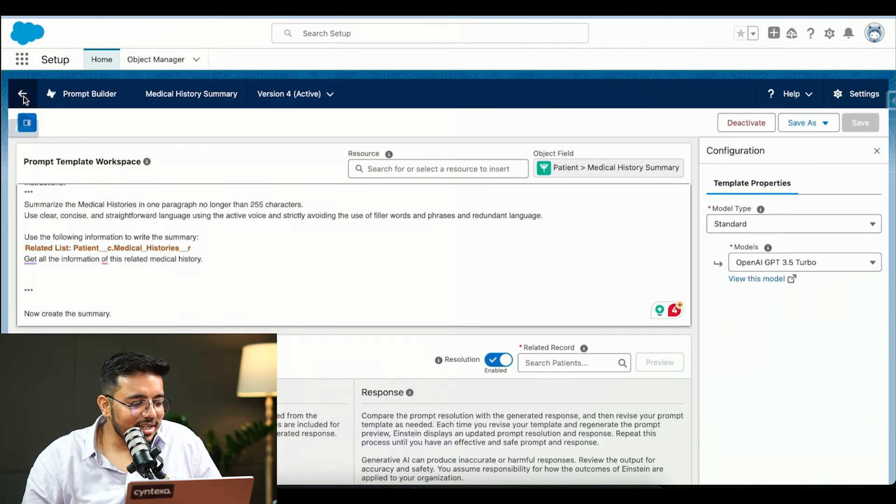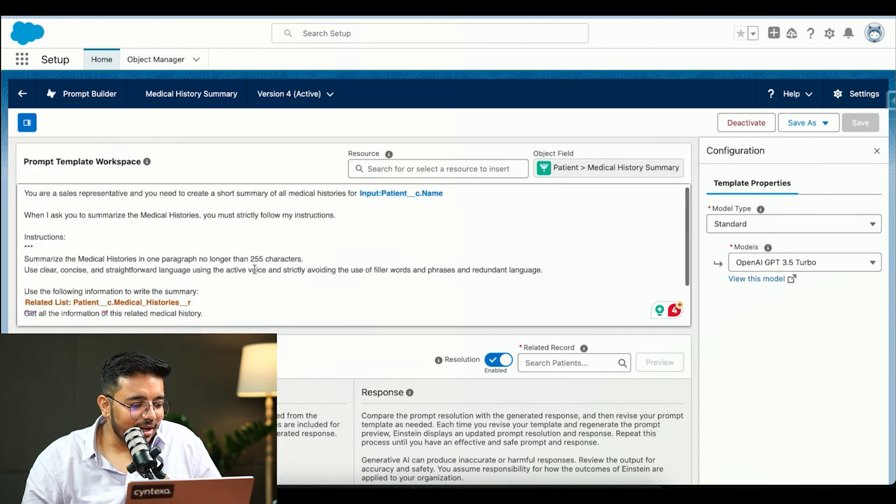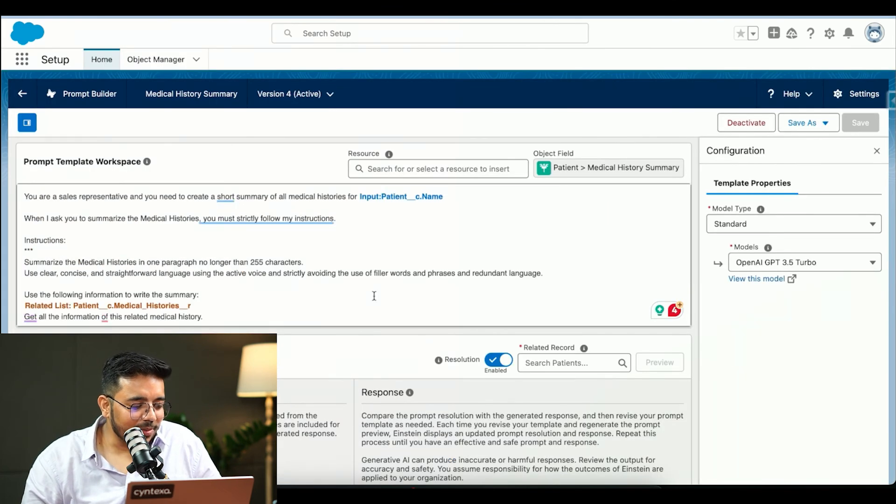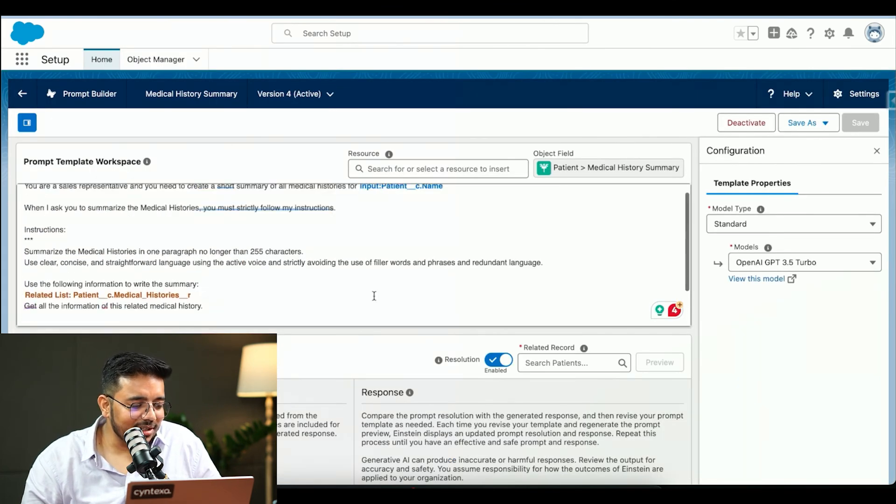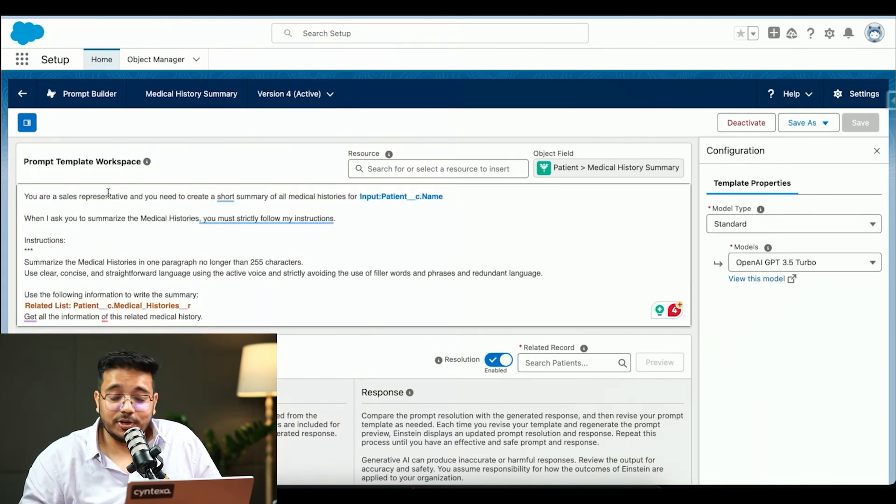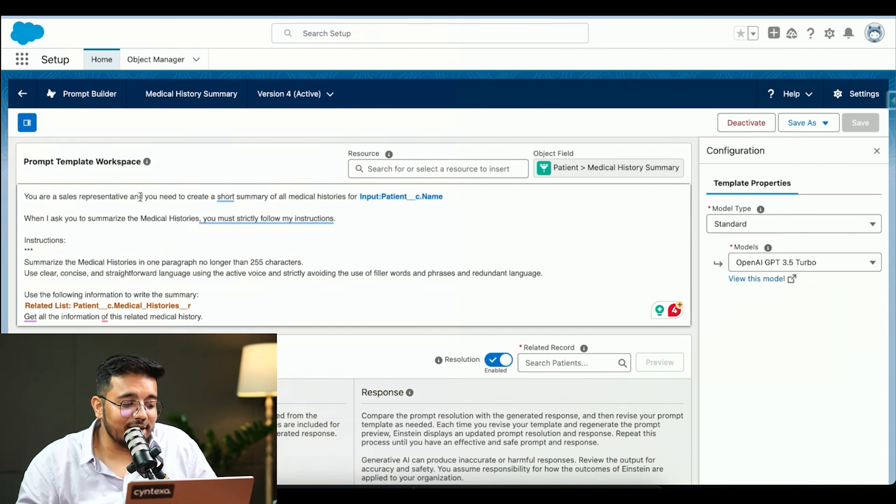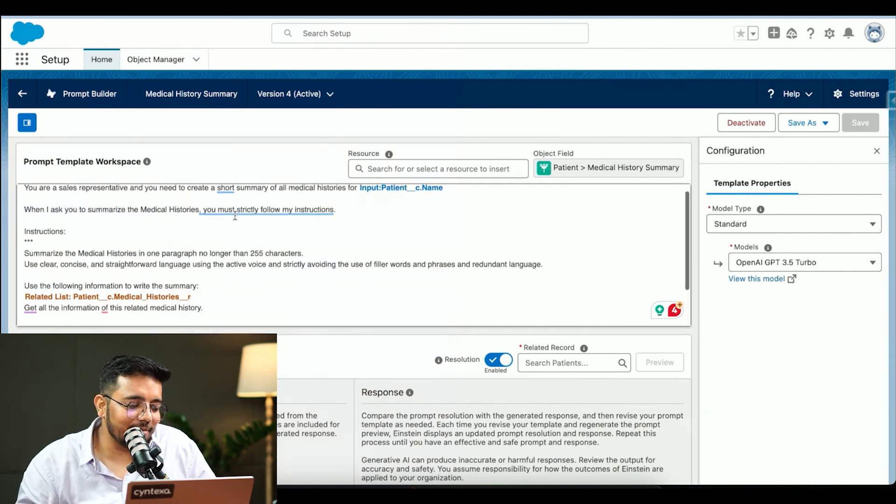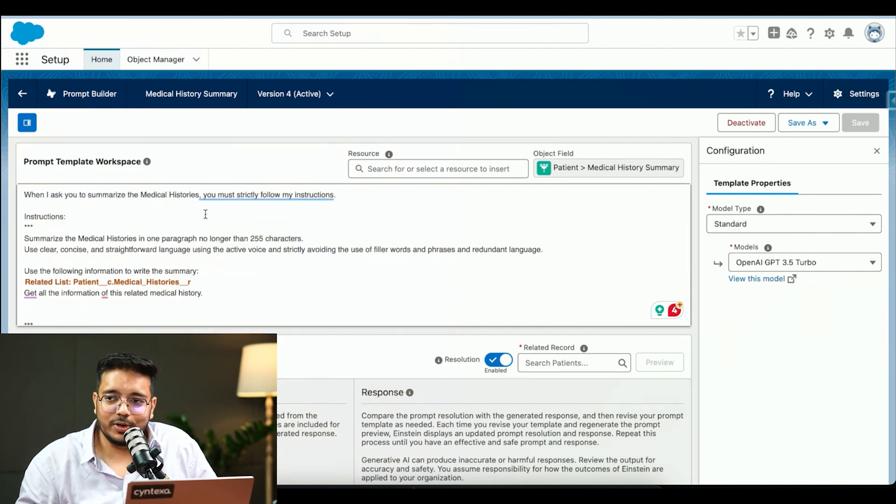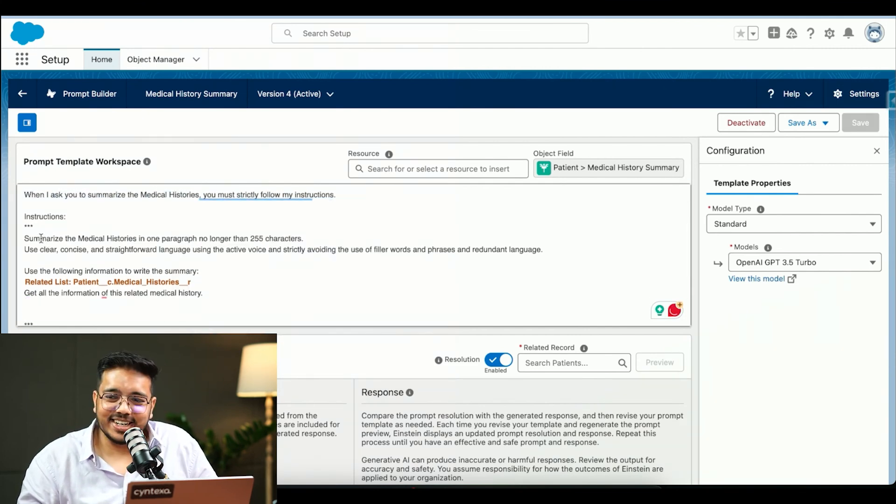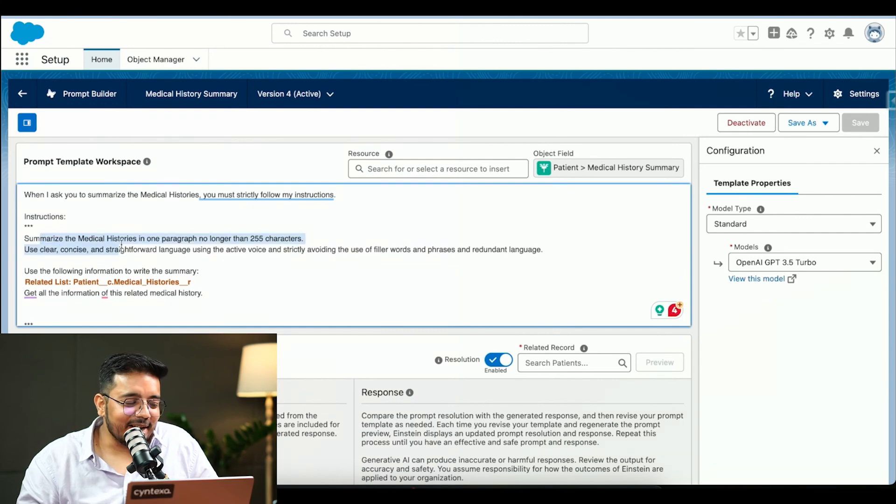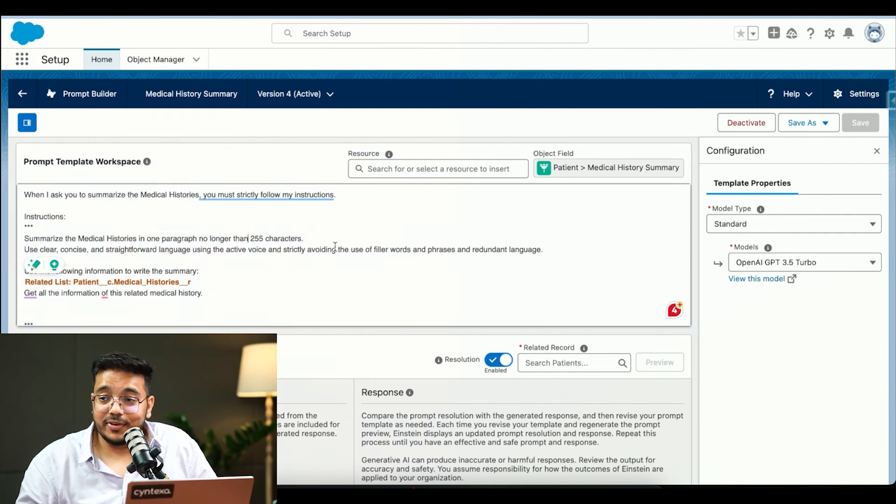Let me show you what's happening behind the scenes. This is the prompt that we are utilizing. You are a sales representative and you are providing short summary or whatever it is. The instructions: summarize the medical history in one paragraph no longer than 255 characters.